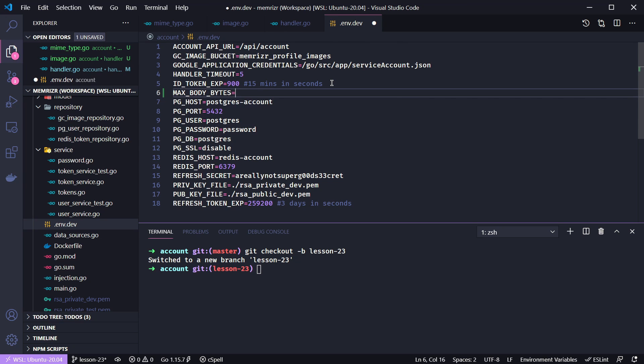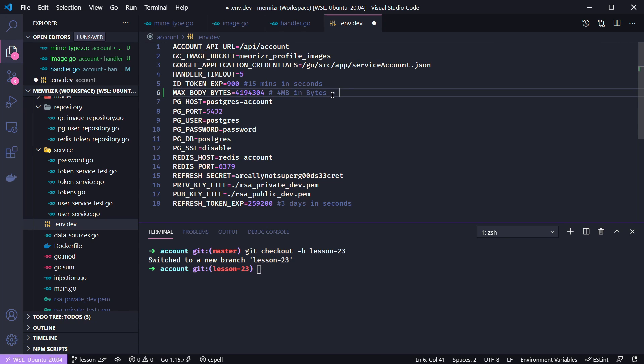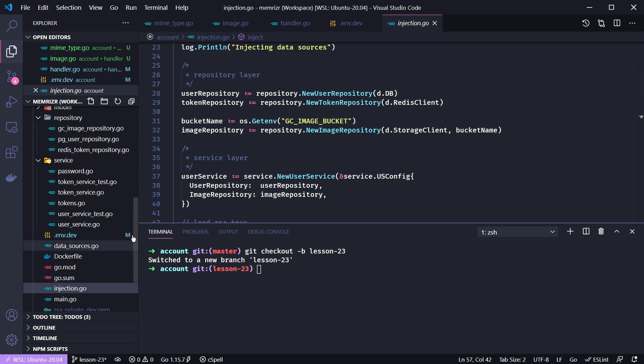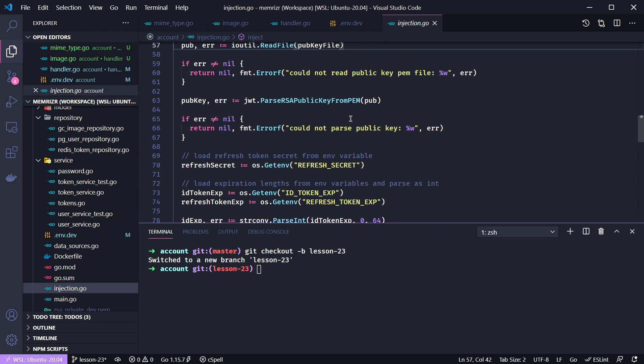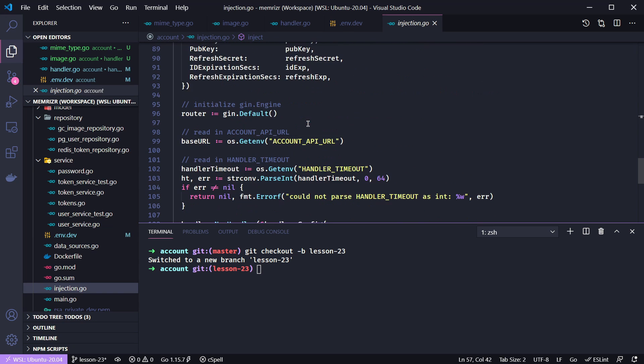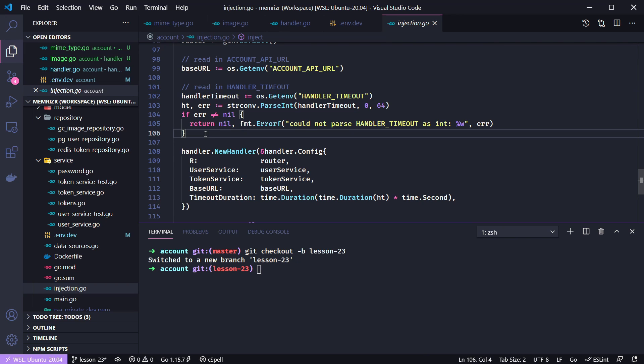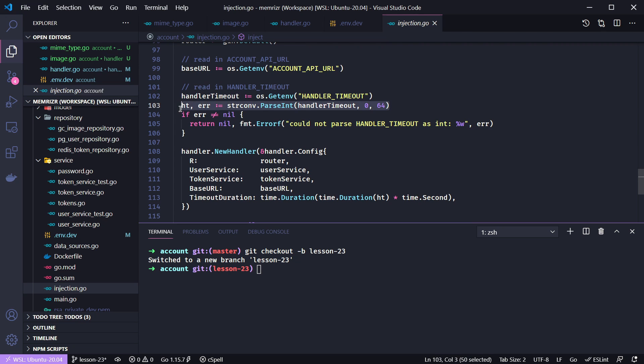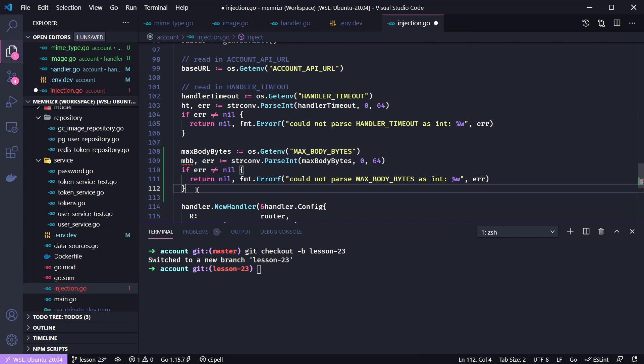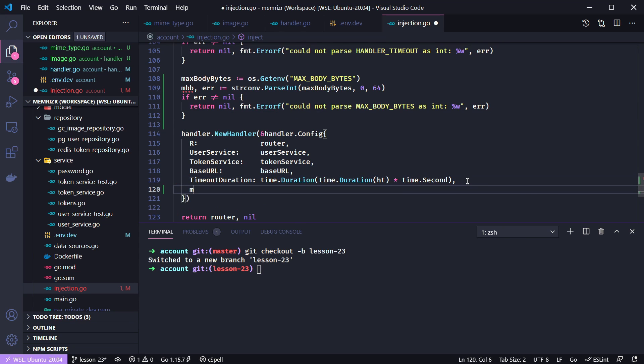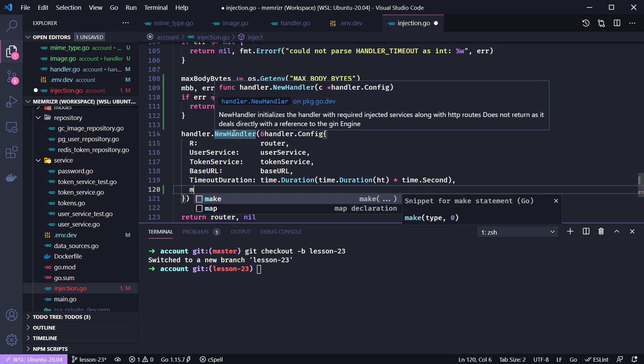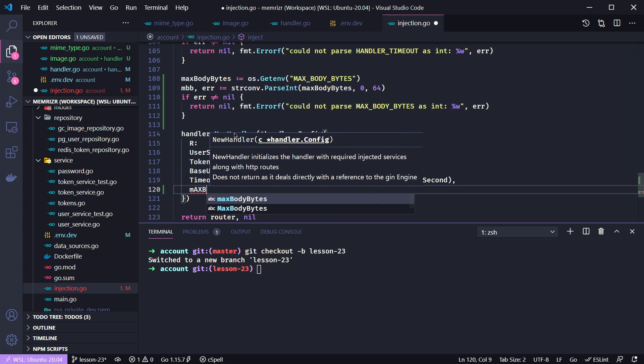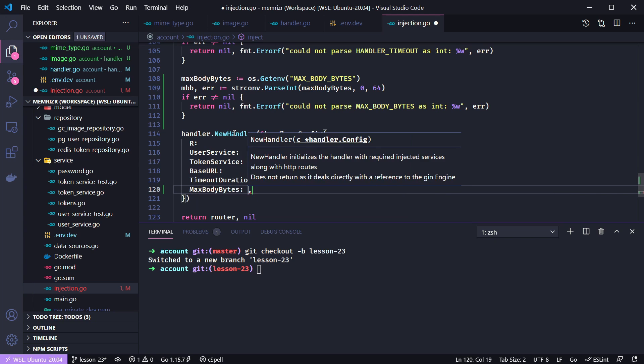The number I'm going to add here is equivalent to 4 megabytes. So this number 4194304 is basically the same as 4 times 1024 and then times 1024 again. Then we need to make sure to properly inject this into our handler layer. The injection takes place in injection.go. Where is our handler here? It should be towards the bottom after we do our services. Right here, we get the handler timeout, and maybe we'll do it just below. Just like we parsed the handler timeout and then converted it to a 64-bit int, we will do the exact same thing for the max body bytes. We'll get that environment variable we just set, and then we will parse it as an int 64 and we will add it to our new handler factory.